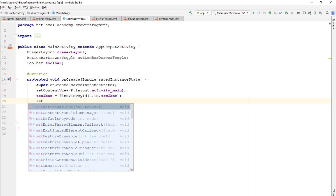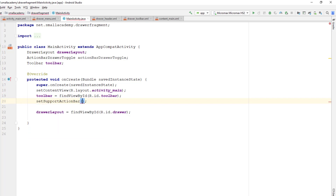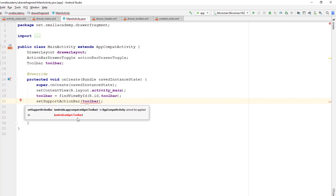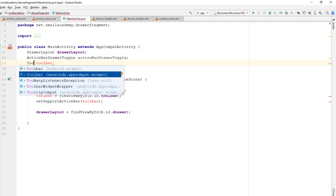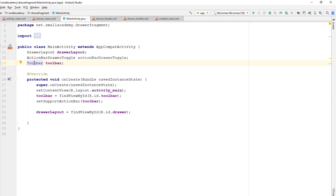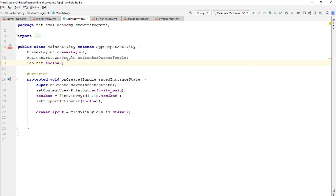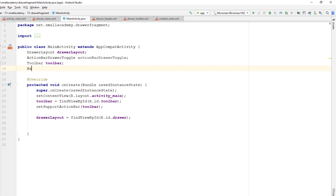Now I need to use this toolbar variable to set the toolbar of our main activity using the setSupportActionBar method and passing the toolbar. But there's an error — it says android.widget.Toolbar is not compatible. That means while creating the toolbar variable I selected the wrong type. We need androidx.appcompat.widget.Toolbar — you need to remember that. Now I'll remove the unused imports. The error is gone, and similarly I'll create a variable for NavigationView as well.